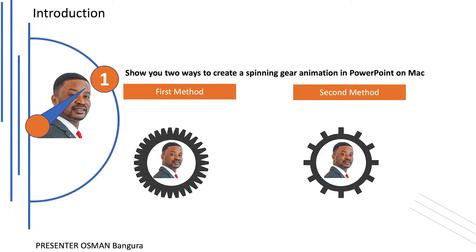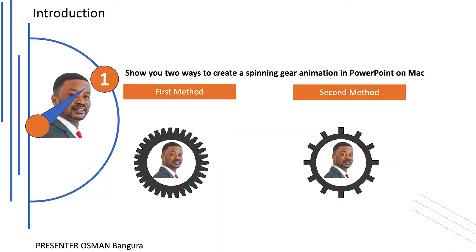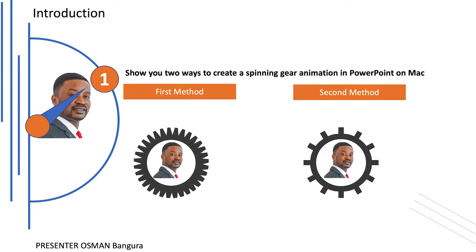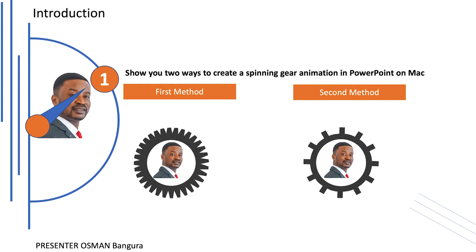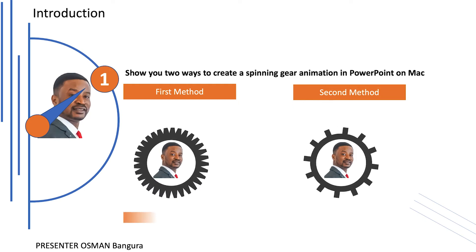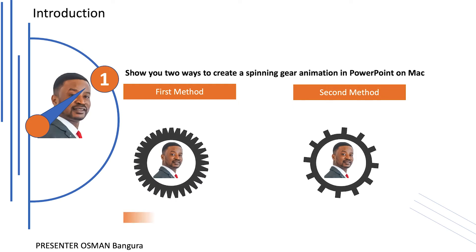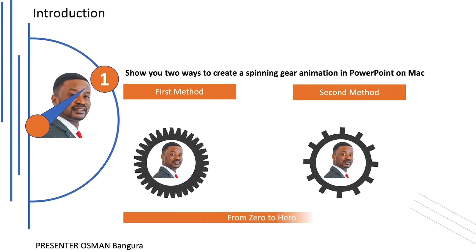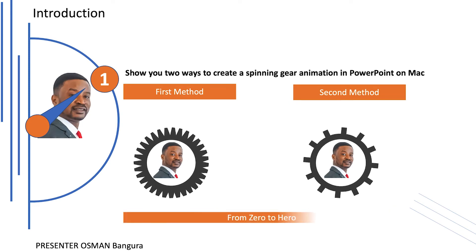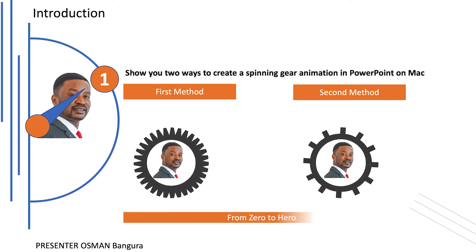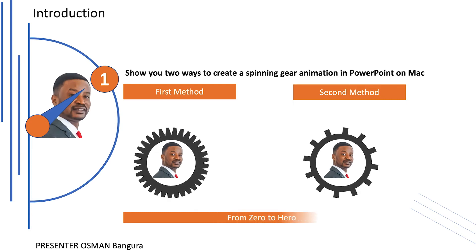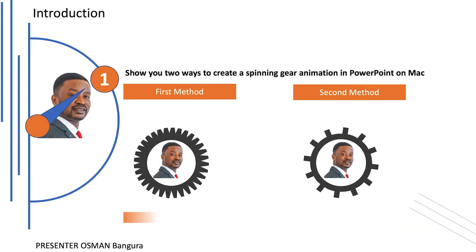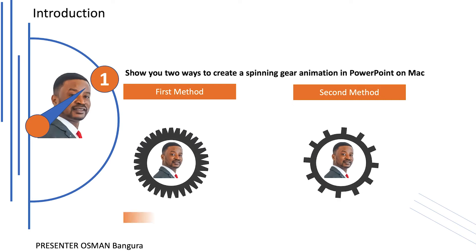The first method we're going to be using creates this amazing result you see on your left hand side on your screen. And the second method will result in the second image you see on your screen on your right hand side. So this is what we're going to be creating together from scratch. Let's dive into the tutorial and create the spinning gear animation effects we just saw in the preview.